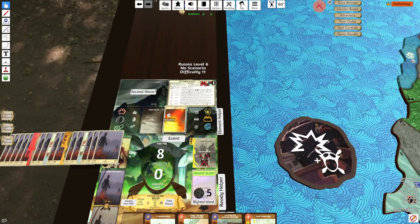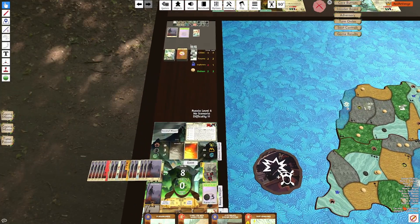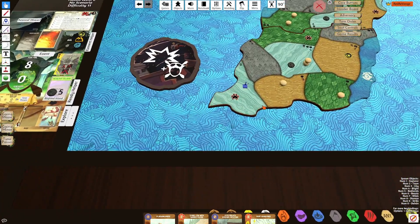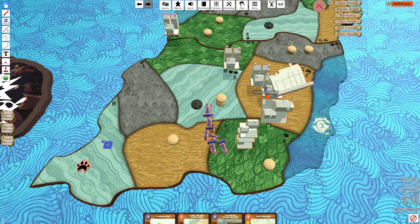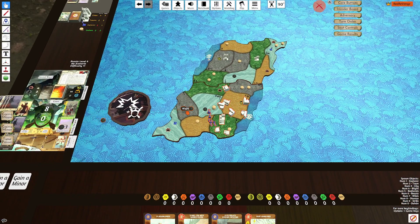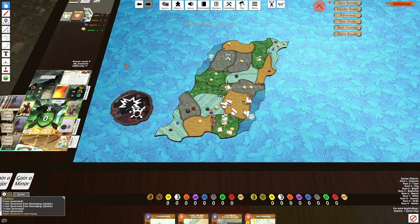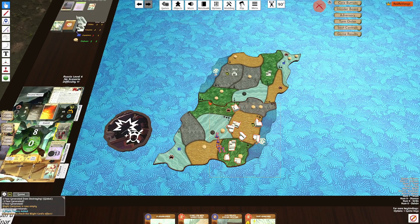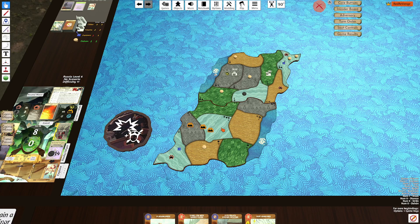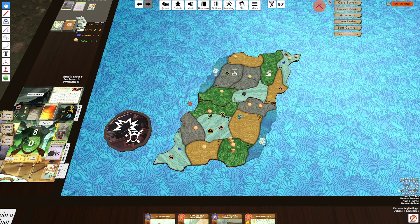I'll explain how to change that button in a little bit. Looking at the hotkeys in your lower right, this is how you can spawn objects on the board. Pressing 1 adds explorers, 2 adds towns, 3 adds cities, 4 adds blight — and that blight will come from the card. Once enough blight is added, it will tell you to flip that blight card. Five is badlands, six is beasts, seven is wilds, eight is disease, nine is strife, and zero is Dahan. That's how you can quickly set up the board.